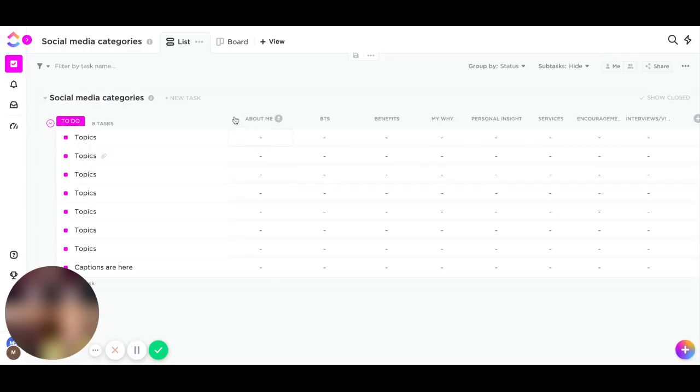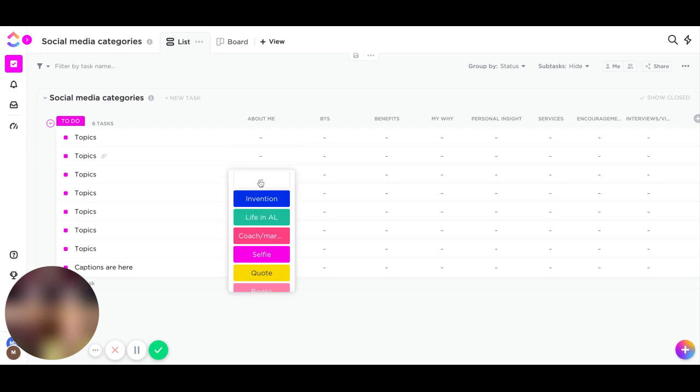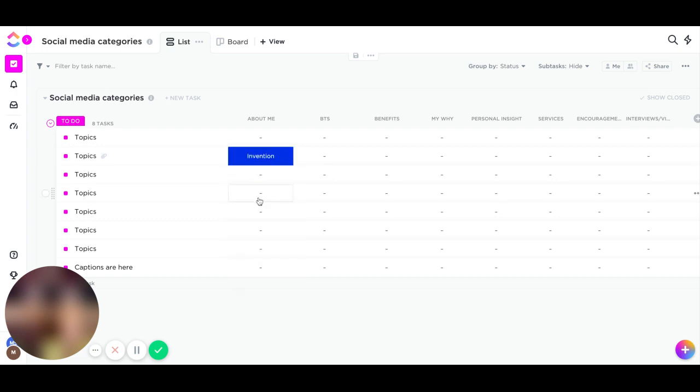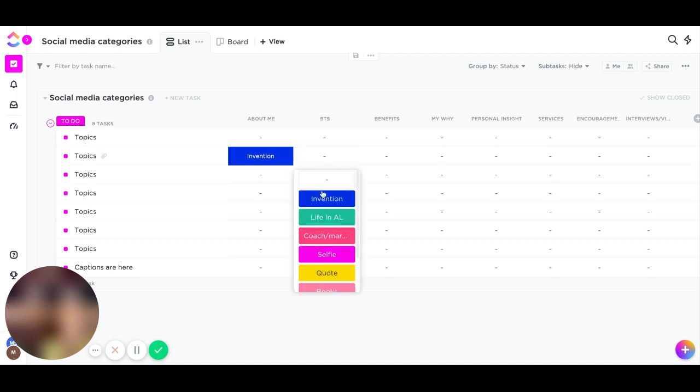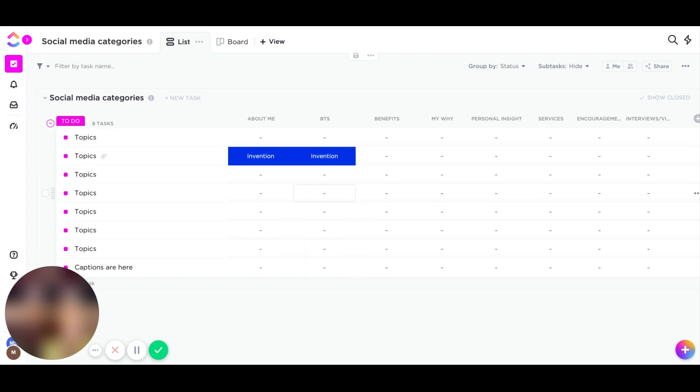My topics, I'm going to show you how I do it. I post on Instagram about three to four times a week. Let's just say tomorrow I am wanting to talk about me and my invention.